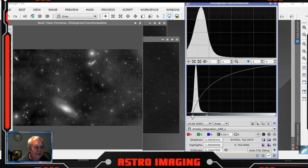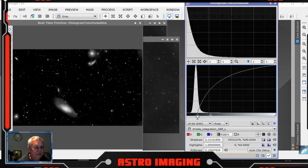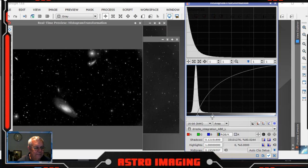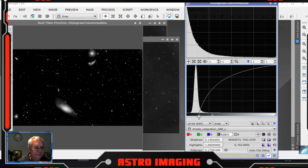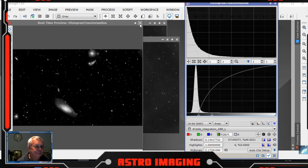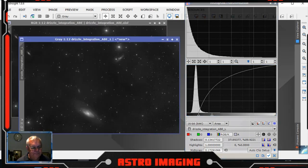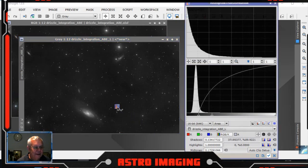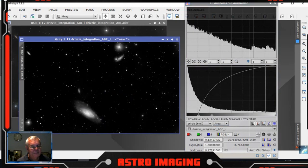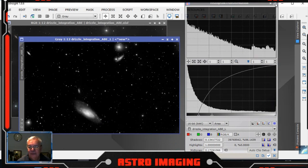We'll move the center slider across and crush out that white. We've got to be very careful — watch here on the galaxy, don't affect that. That is about the spot just there. Now we shut down real time preview, drag this little triangle over to that image and that will apply the histogram transformation to that image. Then shut down histogram transformation.